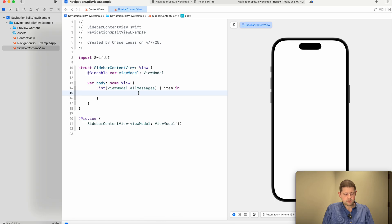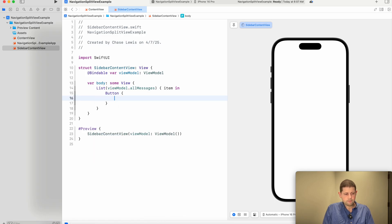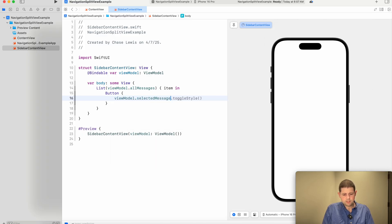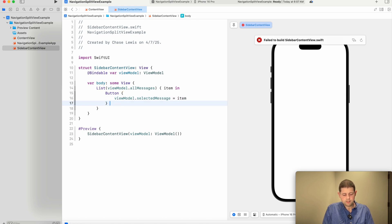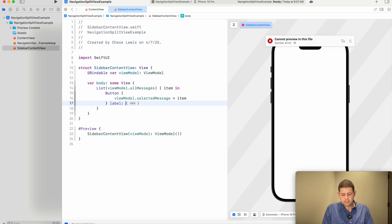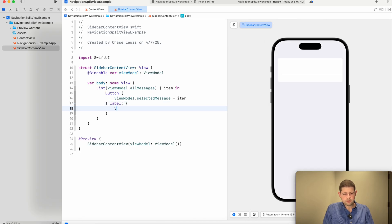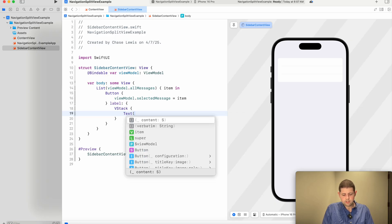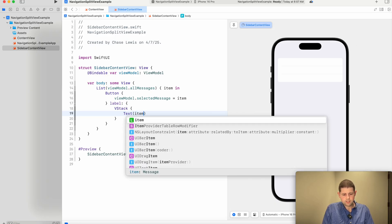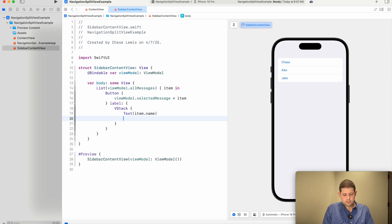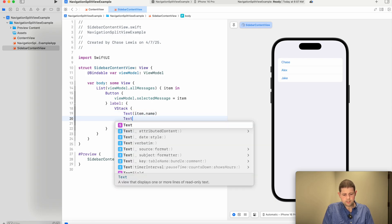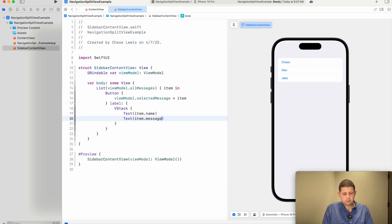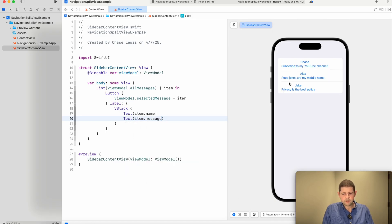So we are going to do a button and inside our button we're going to say view model dot selected message equals whatever item that we happen to click on and the label for that button. We want to do a VStack with a text that holds the item dot name and a text of the item dot message.